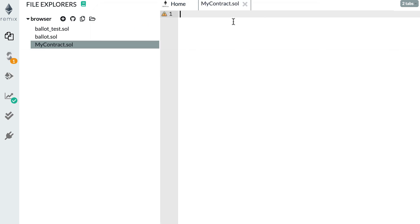After pressing OK, you should see the source code of your smart contract on the right. Since we just started, it's empty, but we're going to fill it. The first thing we need to do is put the pragma statement. The pragma statement basically tells the compiler that we want this smart contract to be compiled with a certain version of Solidity, which prevents you from making mistakes.